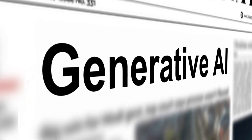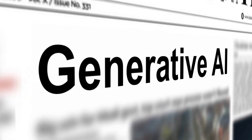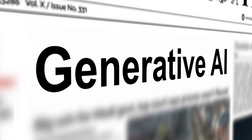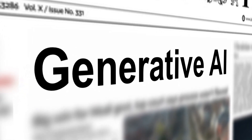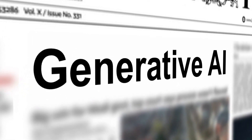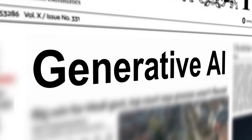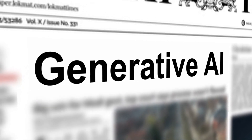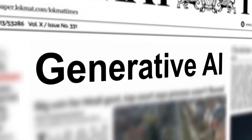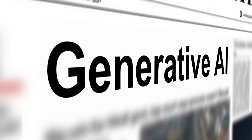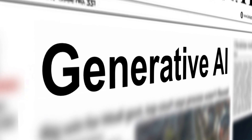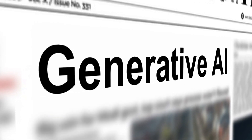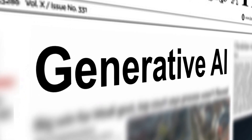Generative AI can be used to automate open source intelligence (OSINT) reporting, including financial affairs, technology advancements, media assessments, and security briefings on a global scale.